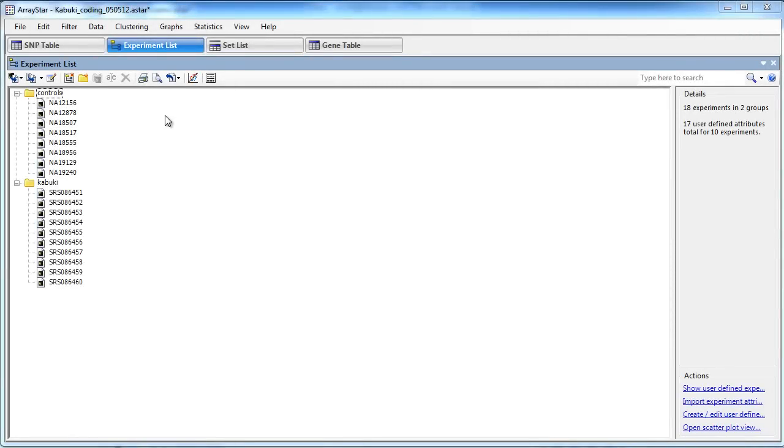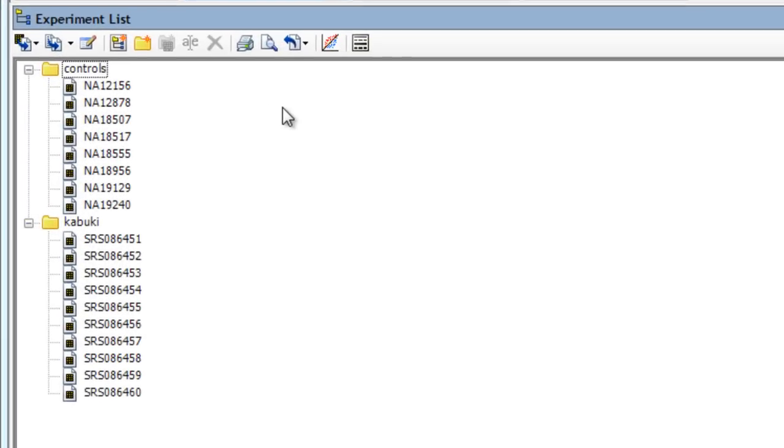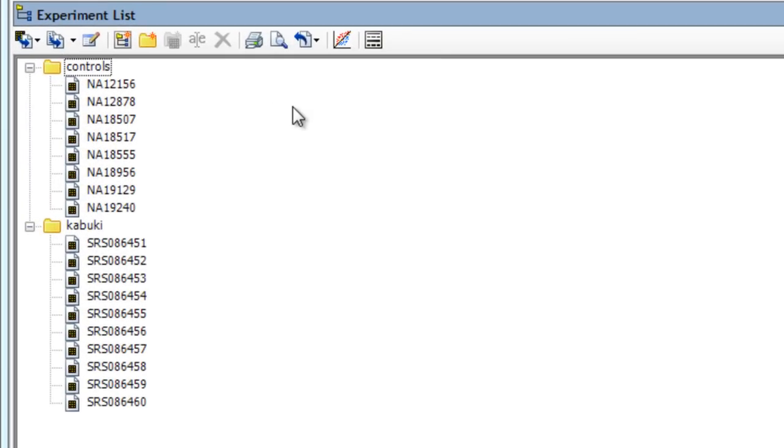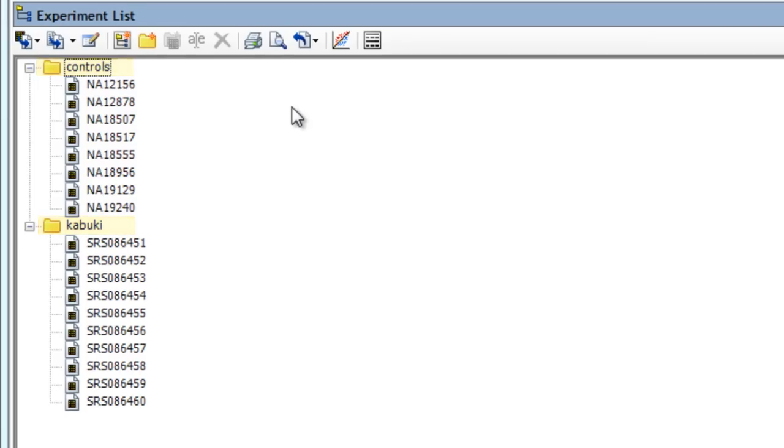ArrayStar can help with advanced SNP analysis through the use of VCF files. I've already imported exome assemblies from SeekMan NGen and categorized them into two groups: control exomes and Kabuki syndrome exomes.